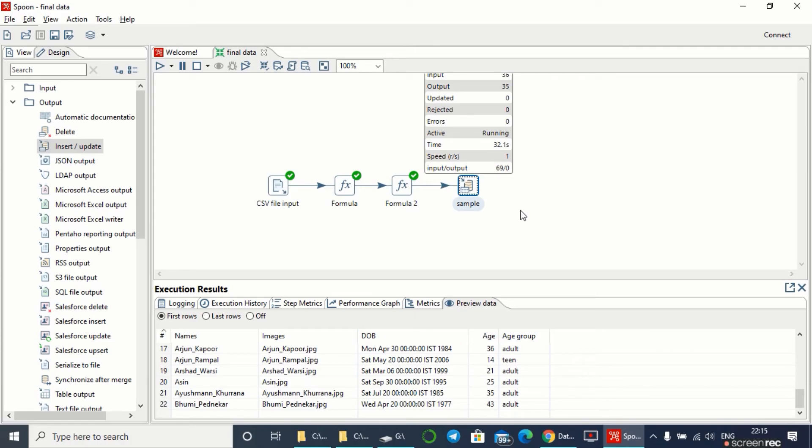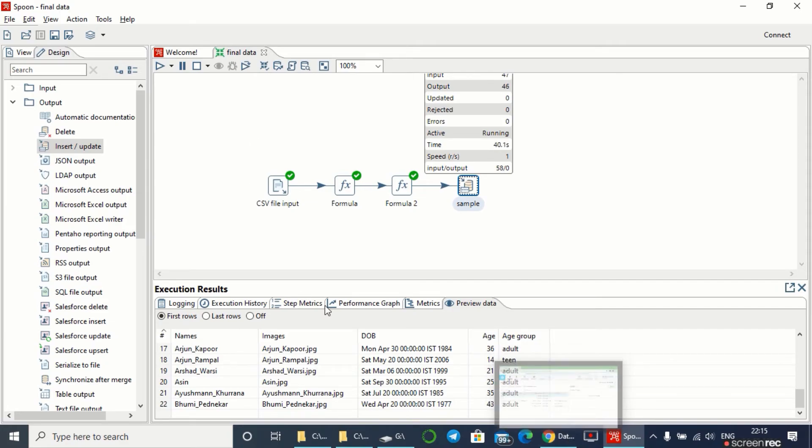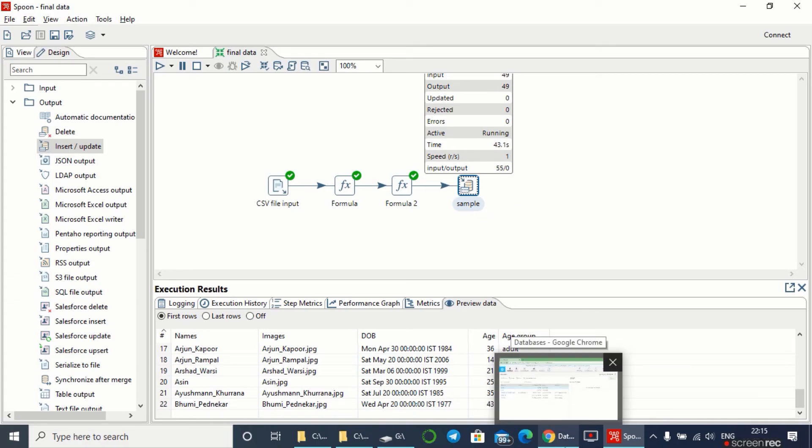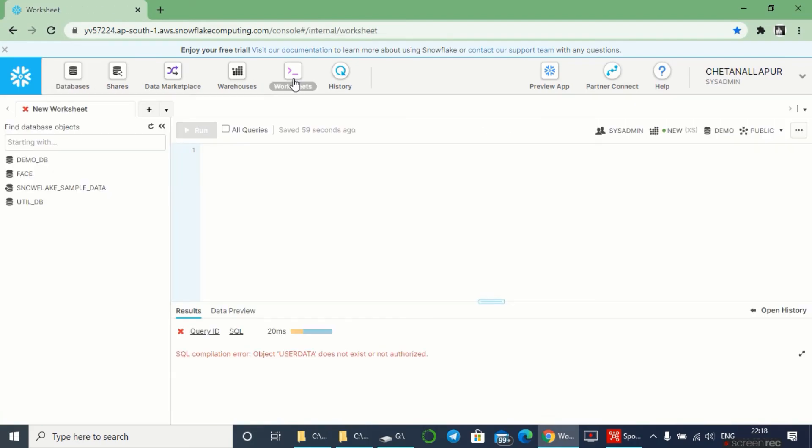After the completion of this, we can go to our Snowflake database and see the records which have been imported directly. Now let's go to Snowflake and check it once. Let's go to the worksheets and check the data, that we're getting the CSV files into the database. For this I'll be writing the query.